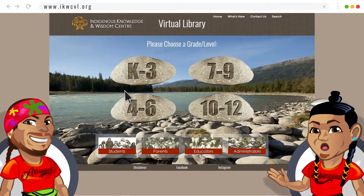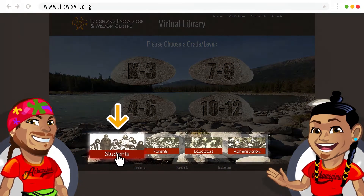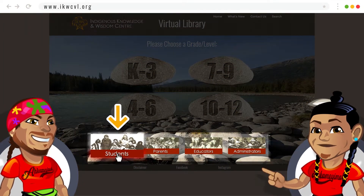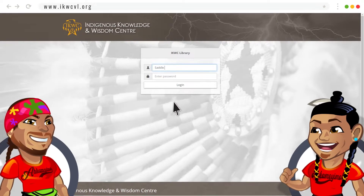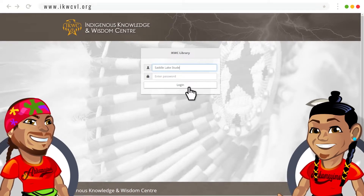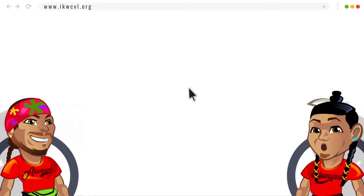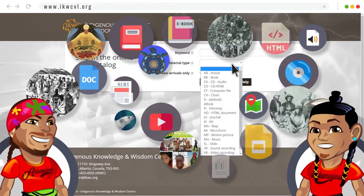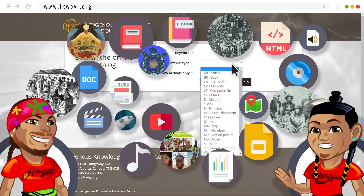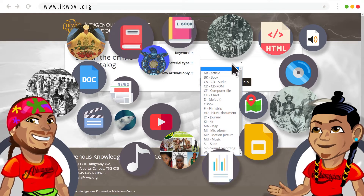Accessing the full library requires a login. If I were a high school student, I'd click here, and since I'm from Sada Lake, I would sign in with my Sada Lake student username and password and then search the database just like I would when using any other search engine.